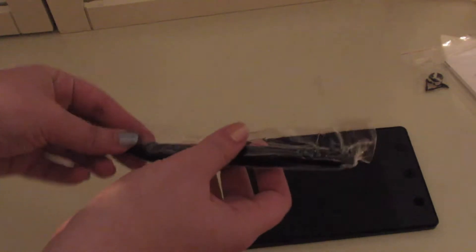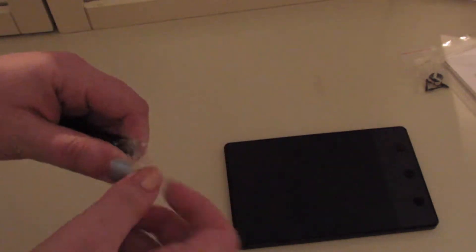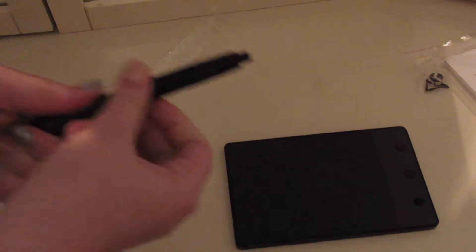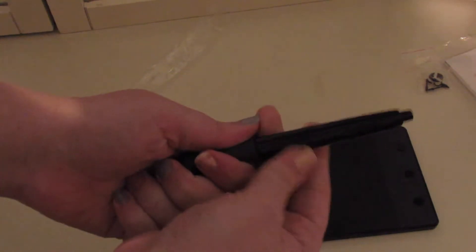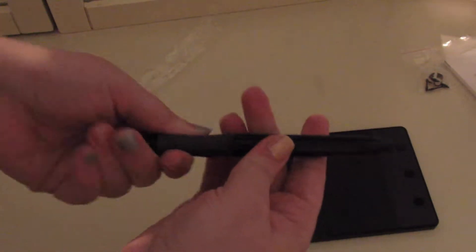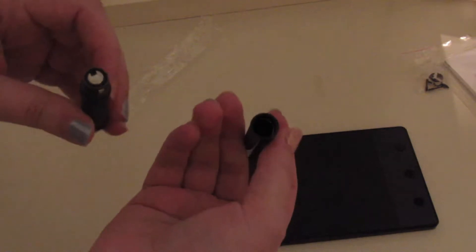So I'm just going to set the dongle and the user's guide to one side, and let's open up this pen here. It's a pretty nice looking pen. Let's see.